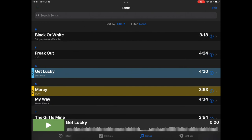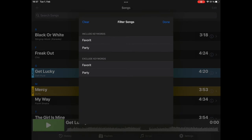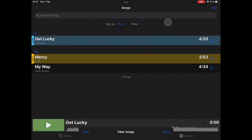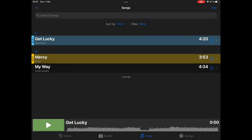And now, how do we show or filter by these keywords? On top of the song list, there is this filter entry. And you just select it. And you can say, I want to see all party songs. Select Done. Now, only the party songs are displayed.